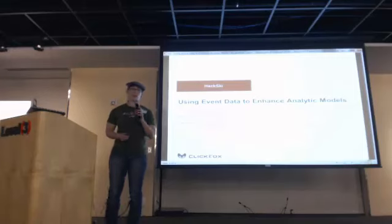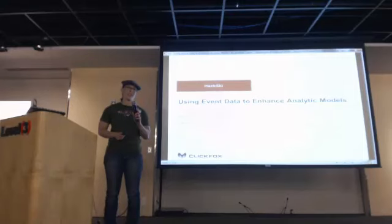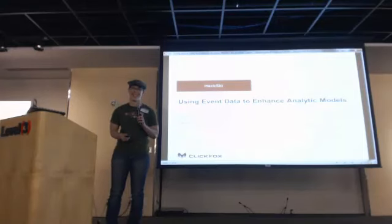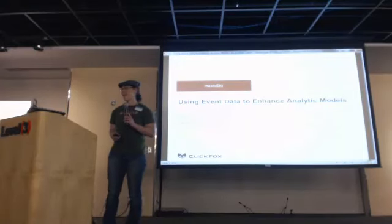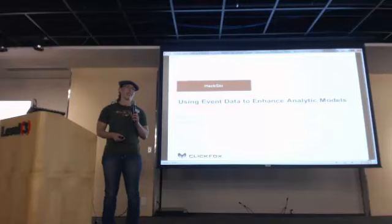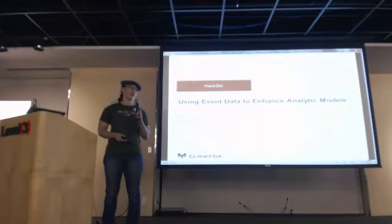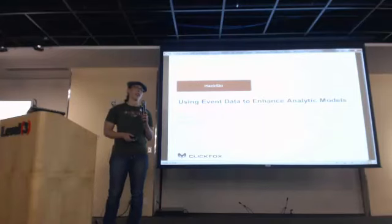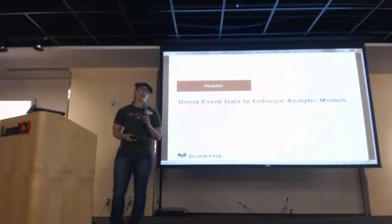So great news, I believe I'm the last speaker. My name is Jennifer Evans. I'm a data scientist at ClickFox. I've been doing that for a couple years now.